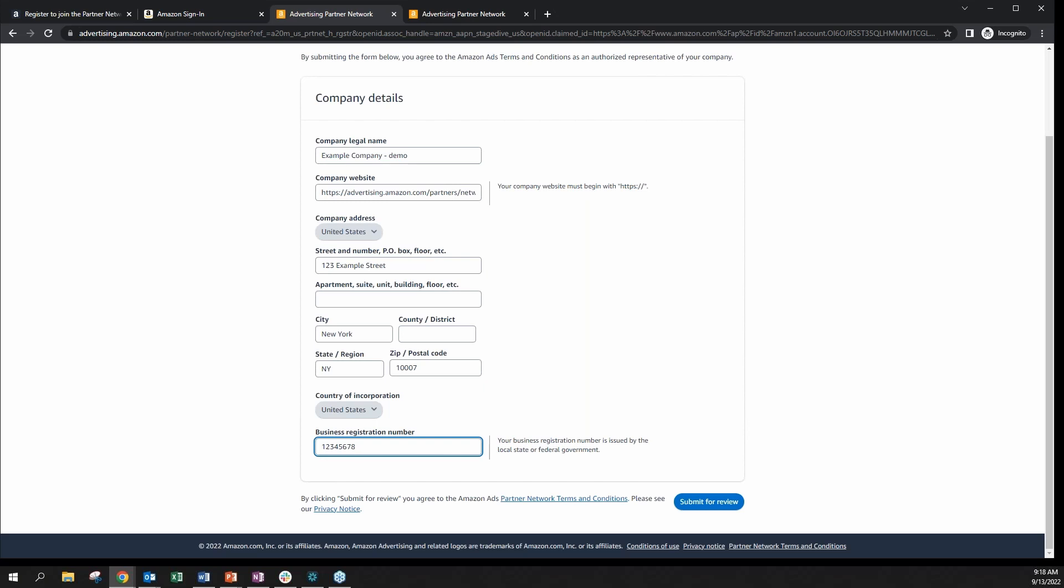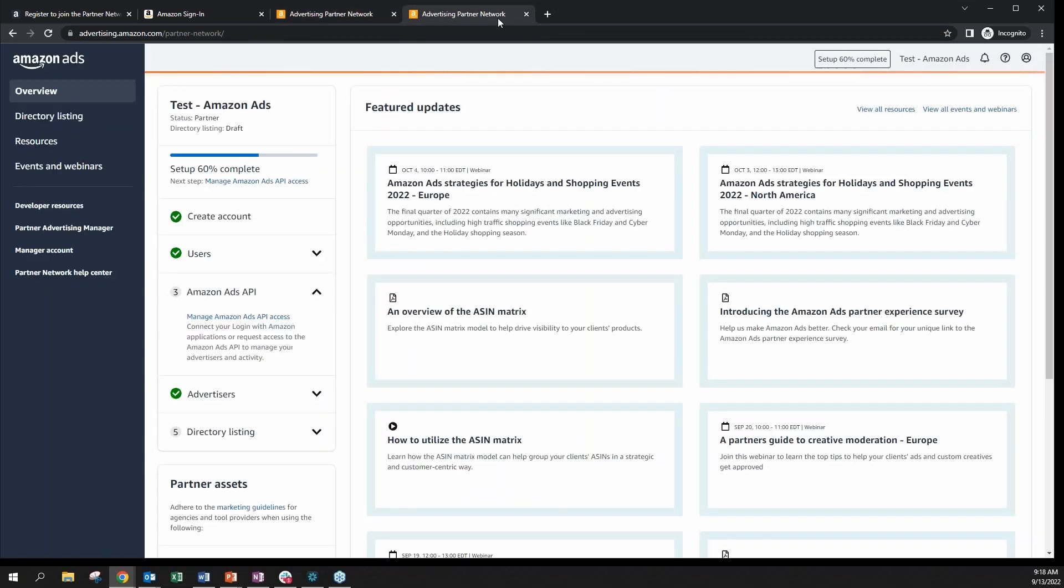If your application is accepted, we will notify you with an email which will contain a link that you can click on to access the Partner Network as a partner admin user.